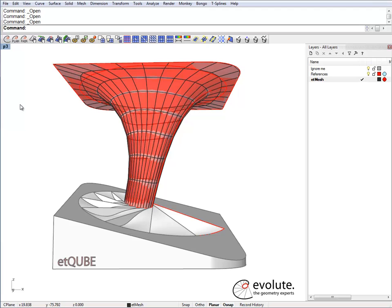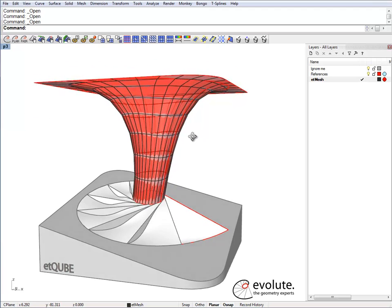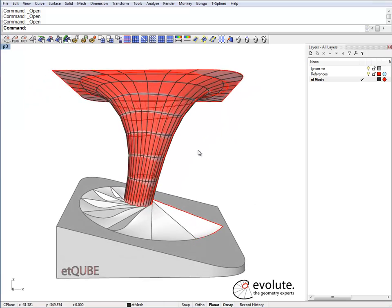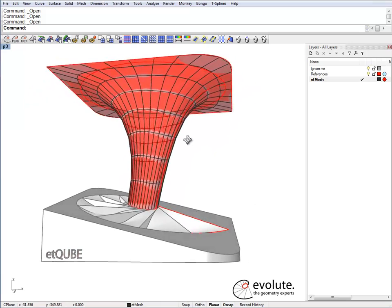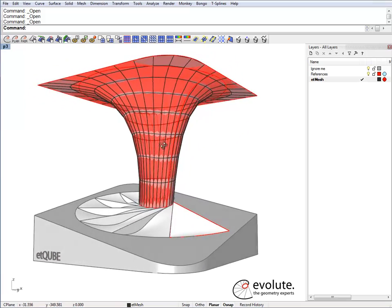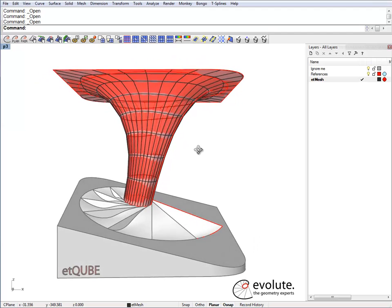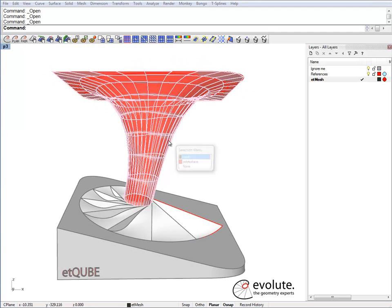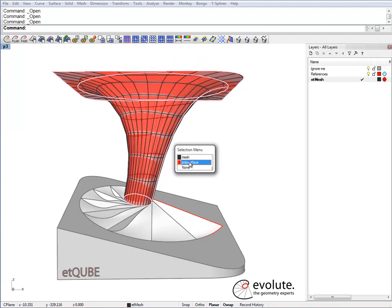Now for this model I have already subdivided a coarse mesh and did a bit of optimization to force it to take the shape of the input surface. So at this point I will just hide the reference surface.